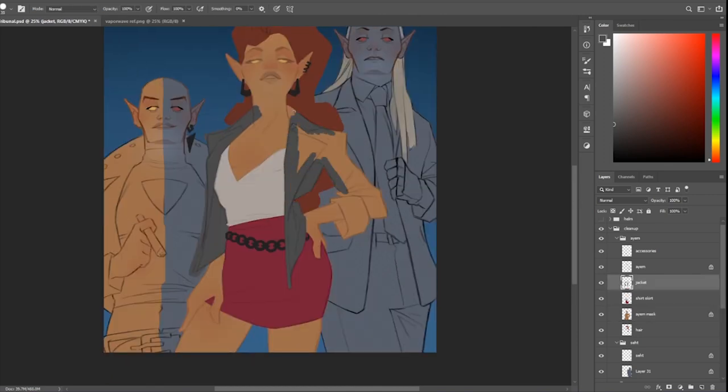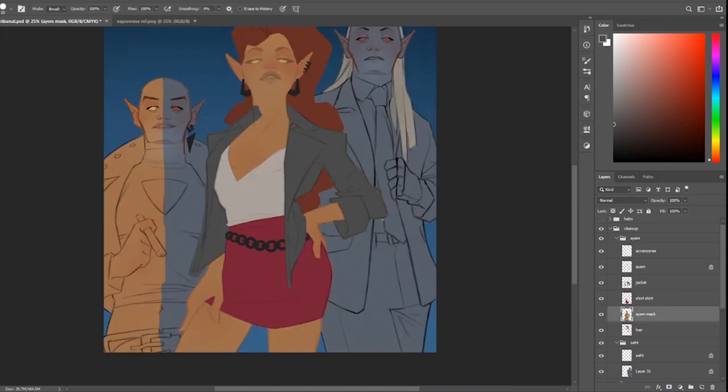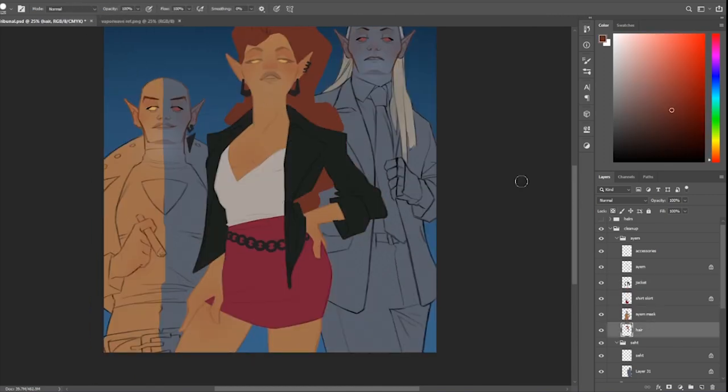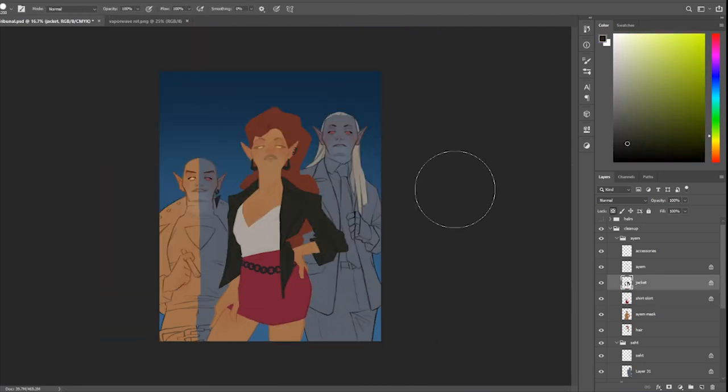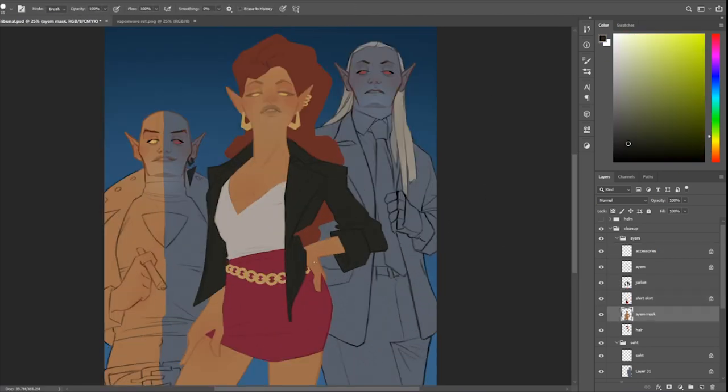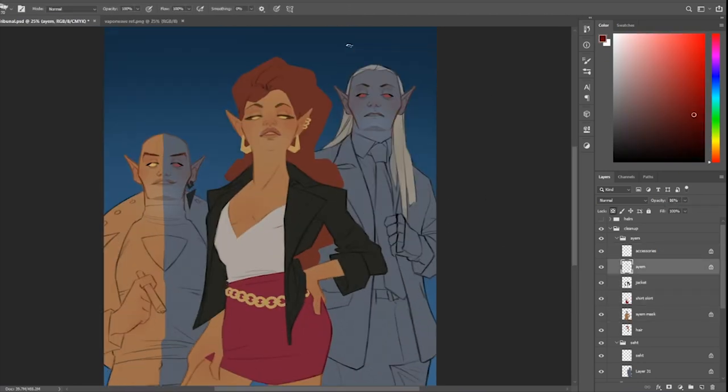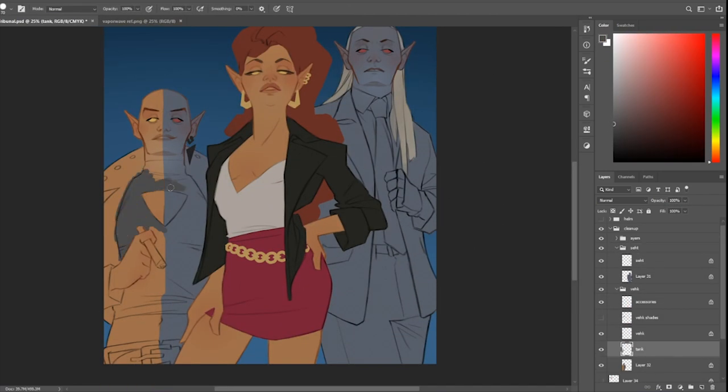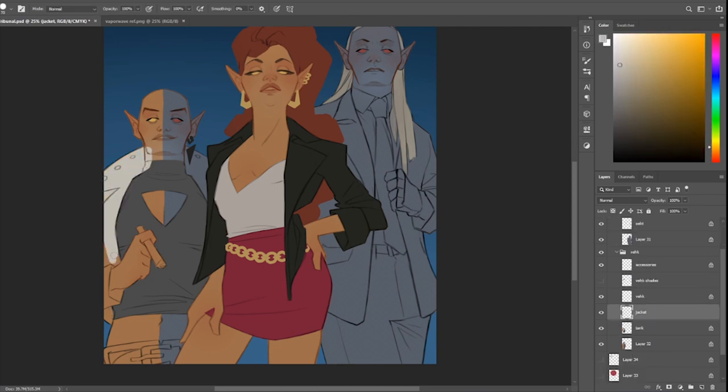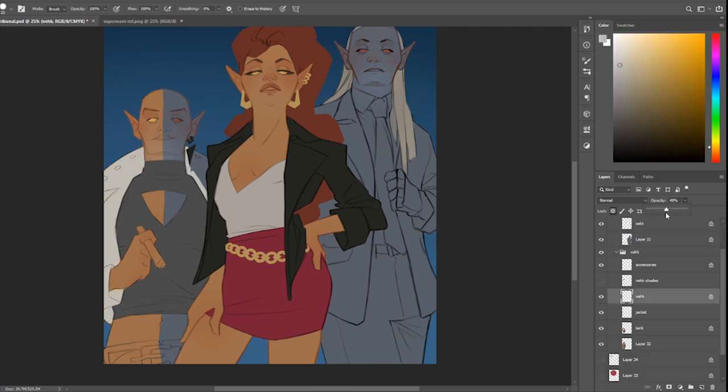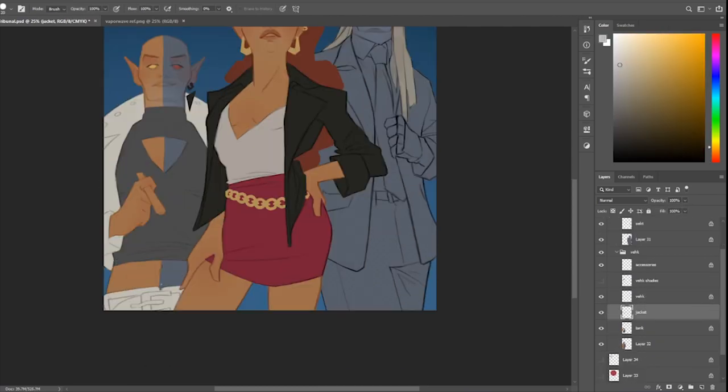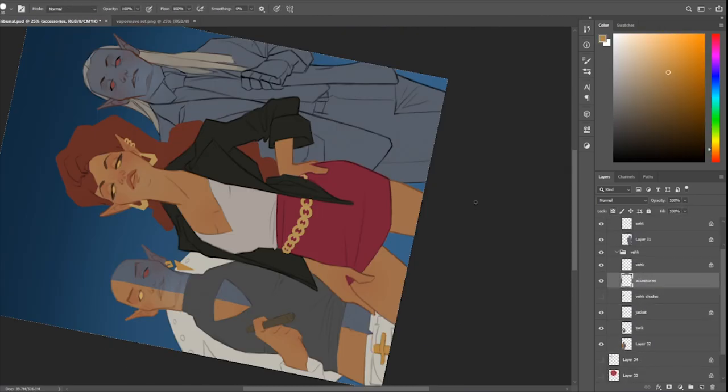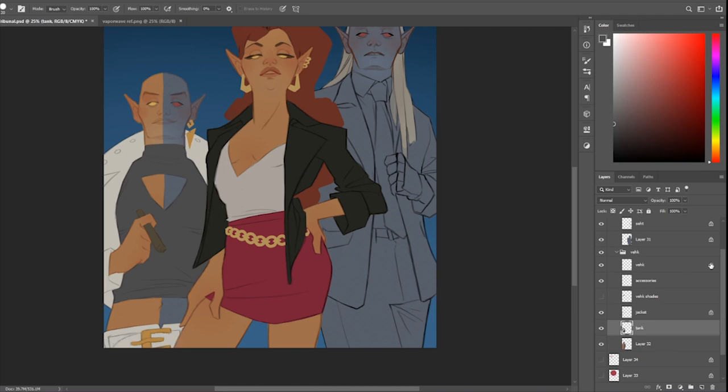So the folks that ask me, you know, oh you do lineless work, what great lineless work. I'm like, they're not technically lineless. I actually really do enjoy starting with lines. I just kind of treat them a little more loosely than like a comic artist would.